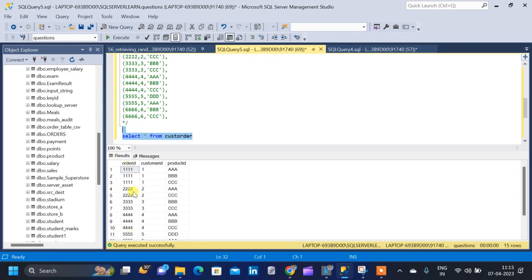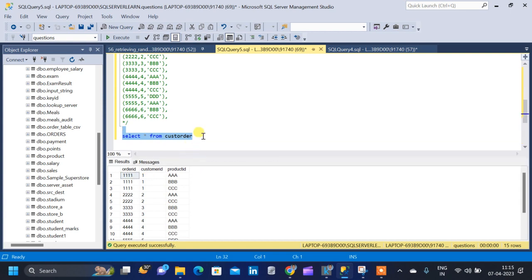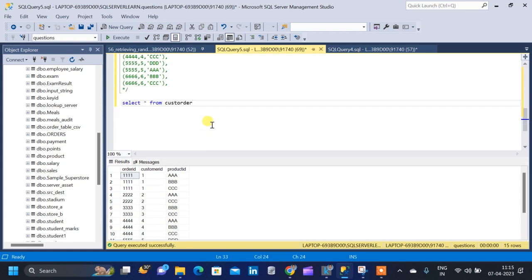The table consists of three columns: the first column is order ID, the second is customer ID, and the third is product ID. The product ID specifies what products were bought by a particular customer in a particular order. We will find which items are frequently bought together, starting with two items and then moving on to three.